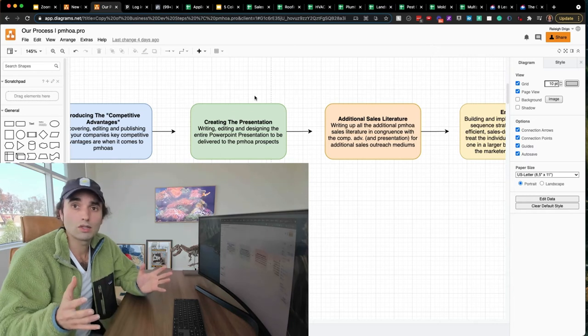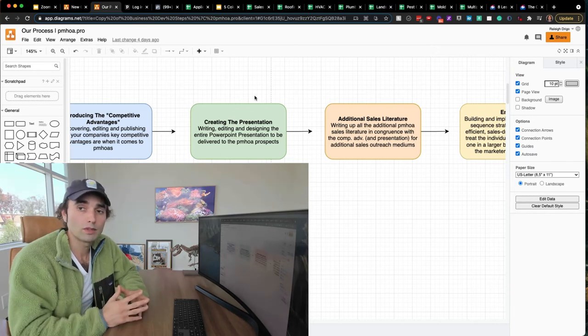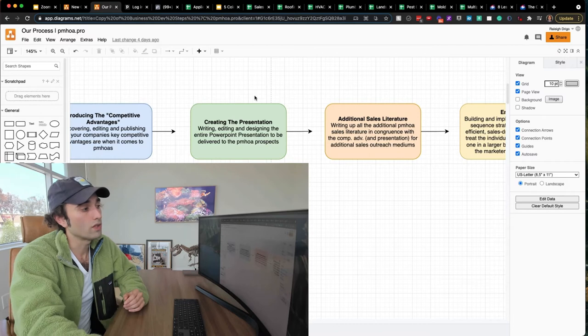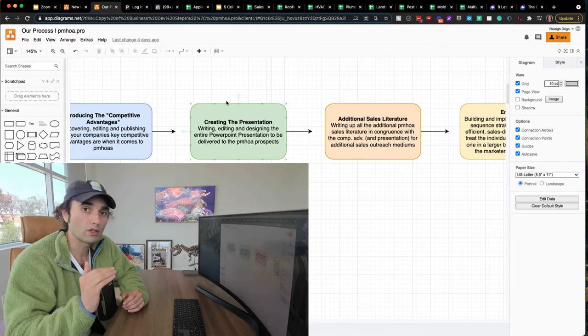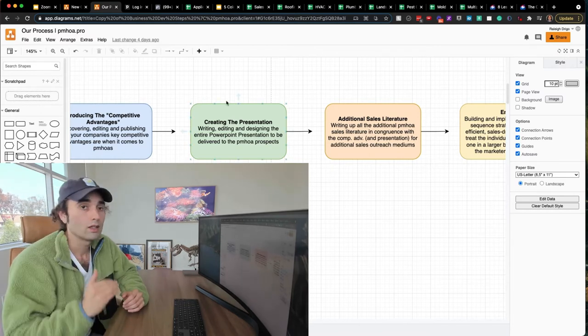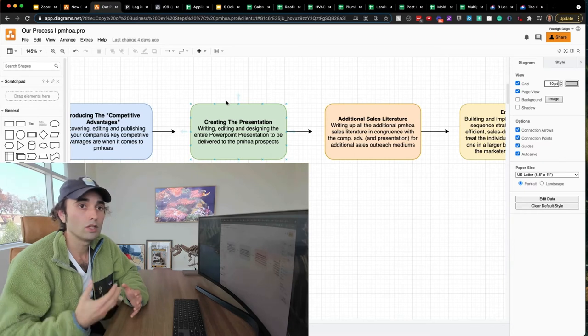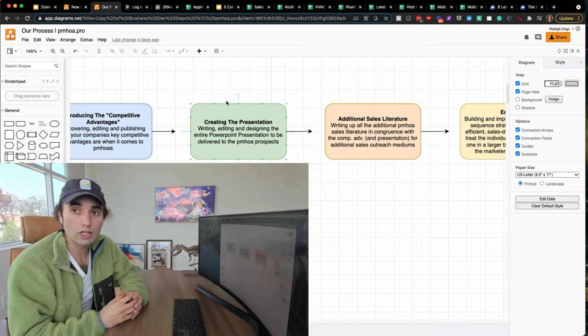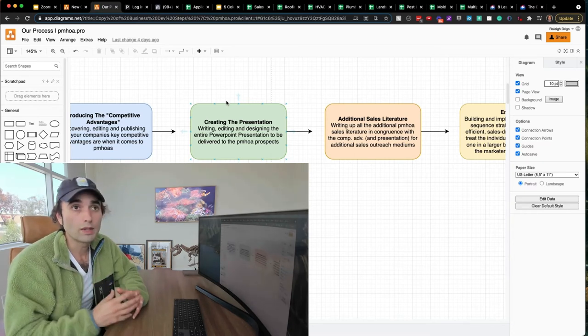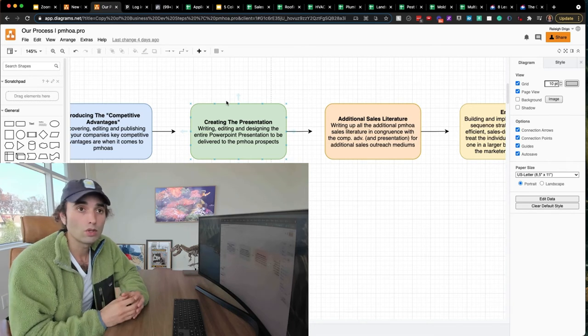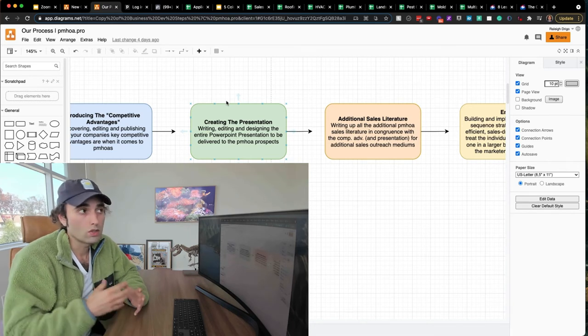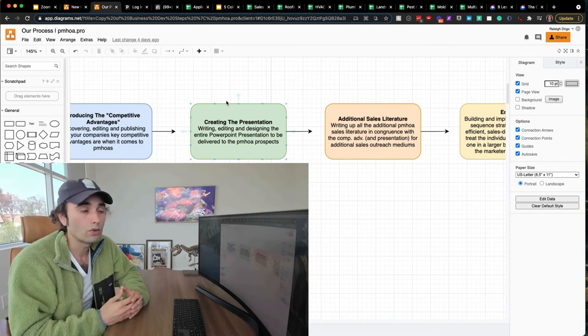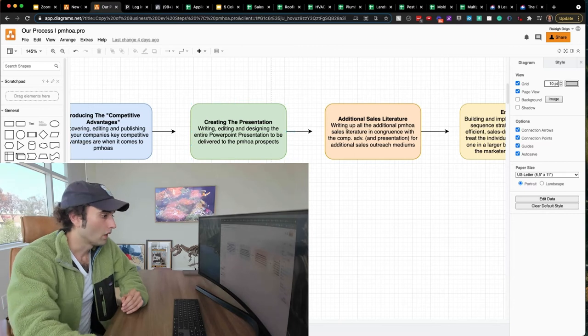you could reach out to all the competitors in your market and say, hey, do you guys have a presentation for property management companies? They won't have one. So when you bring this to the table, your professionalism increases. Not only that, but it gives you the opportunity to build some rapport with the customer, get to know them a little bit, and then also just to share something memorable about your company that they won't forget.